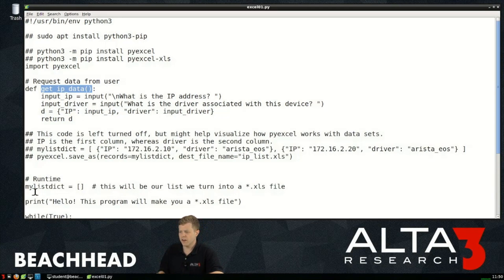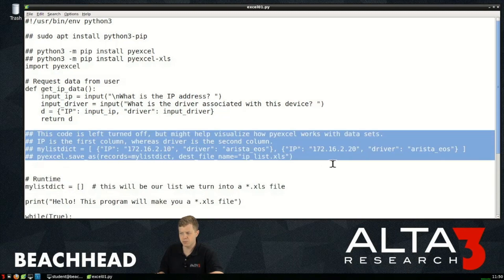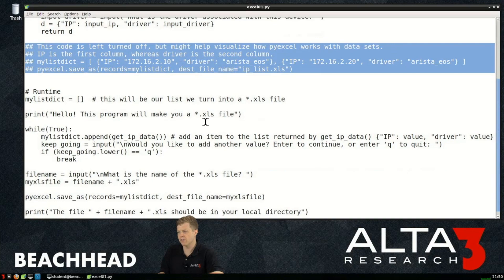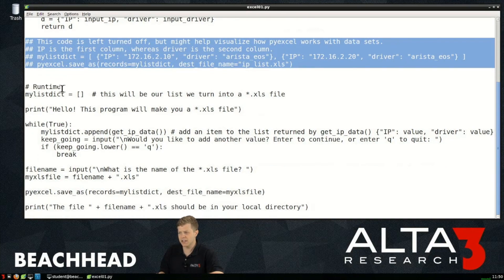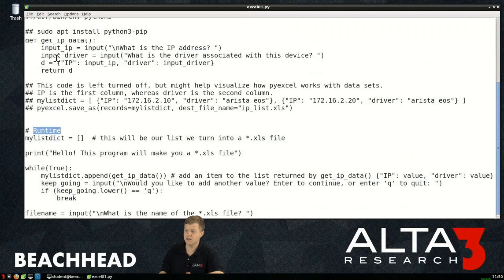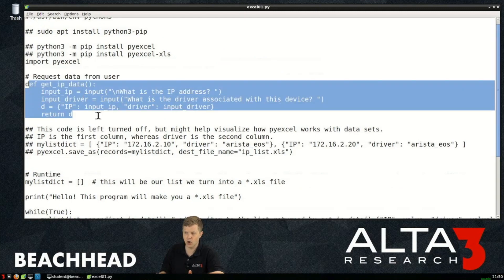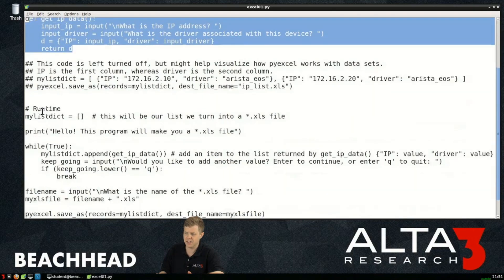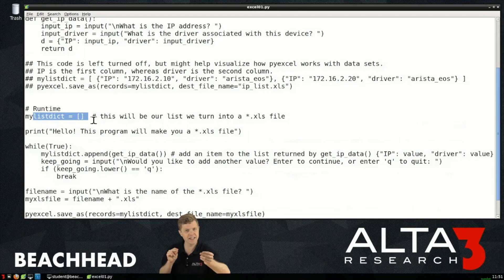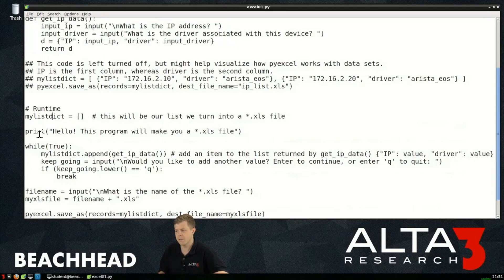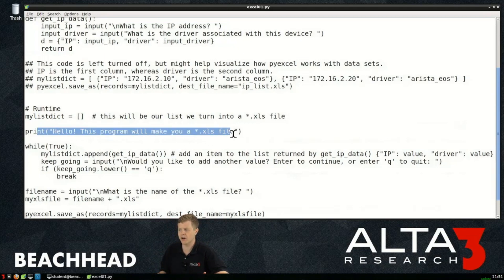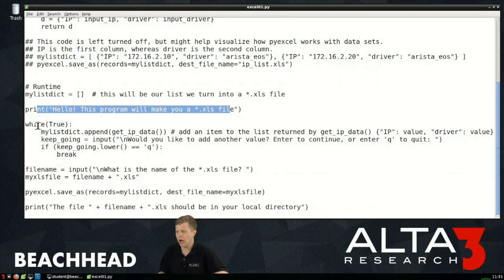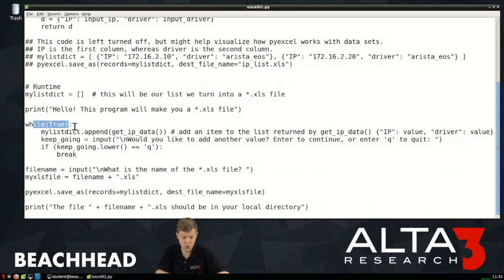If I jump down to my runtime, this is all comments that I'm going to explain anyways. Here's my code that actually begins running. This is a function, this doesn't really run unless it gets called. After my import pyexcel at runtime the first thing that's going to go down is I initialize an empty list. Square brackets creates a list, so mylistdict gets created and I print to the screen hello this program will make a start on xls file.